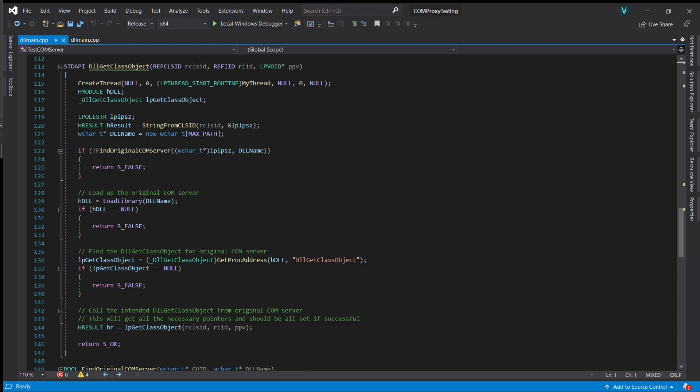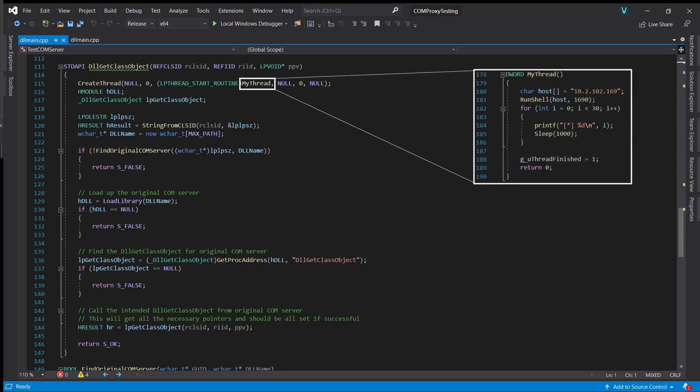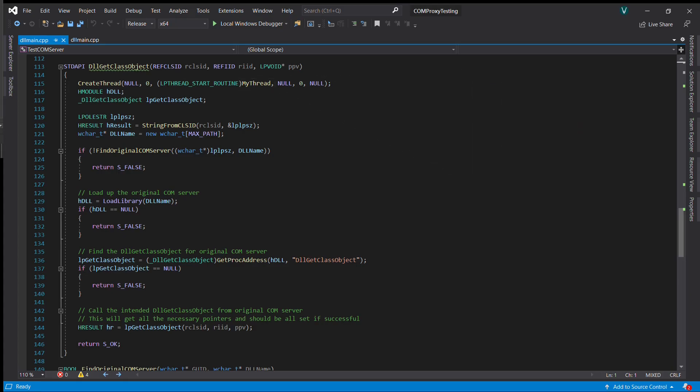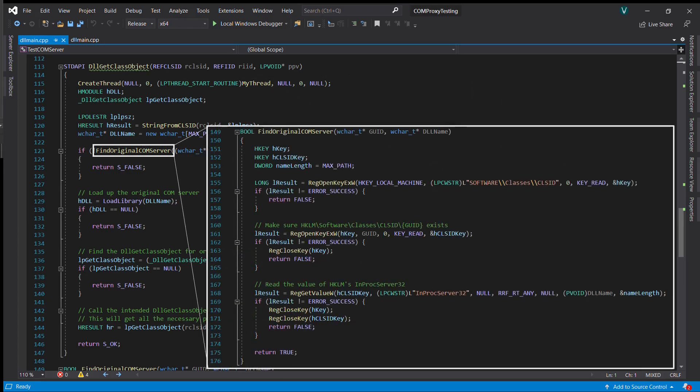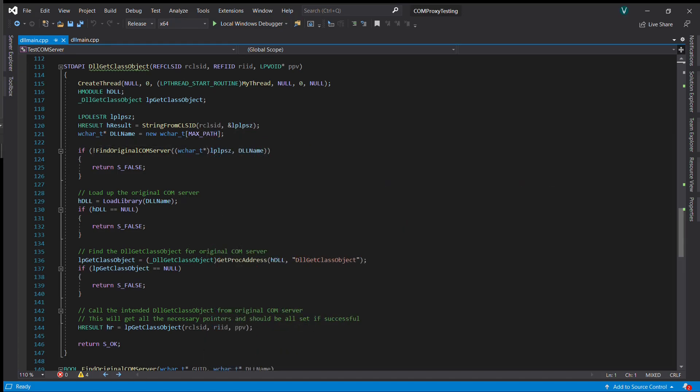When a client tries to instantiate a COM object, the reverse shell is launched, and at the same time it creates an instance of the original, genuine COM component and hands this back to the client.